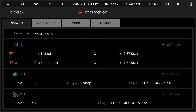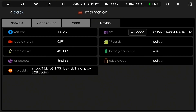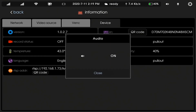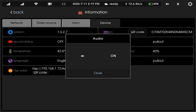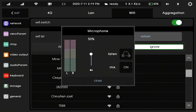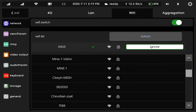Here you can see the bonding network speed and battery capacity. There are audio and microphone settings which you can adjust yourself. This is the mode setting — it has many options and you can adjust it as needed.